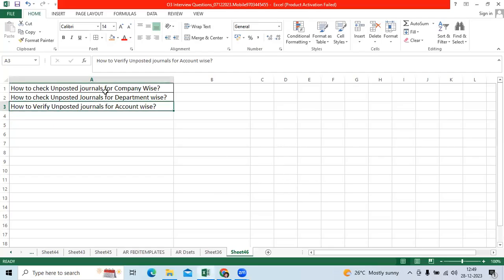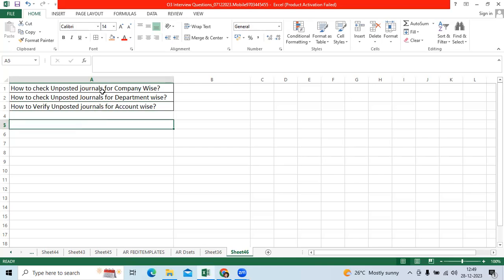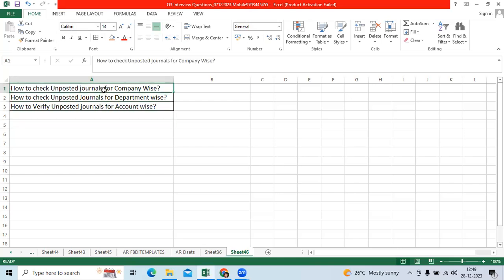The topic: how to check the unposted journals for organization wise, company wise, or BSV code wise. How to check unposted journals for department wise. How to verify unposted journal for account wise.